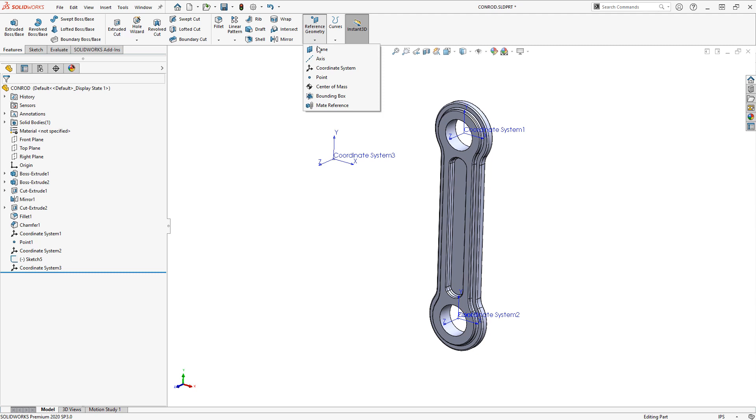But generally I'll use the point reference geometry whenever I want to center it on a face or an edge quickly.